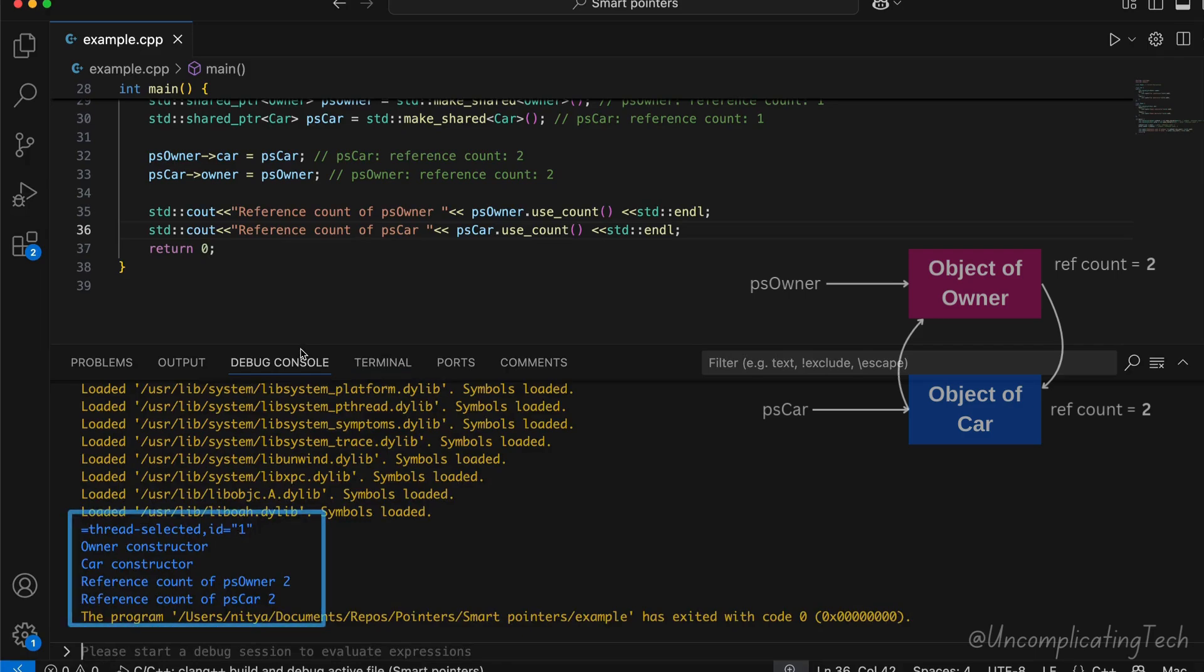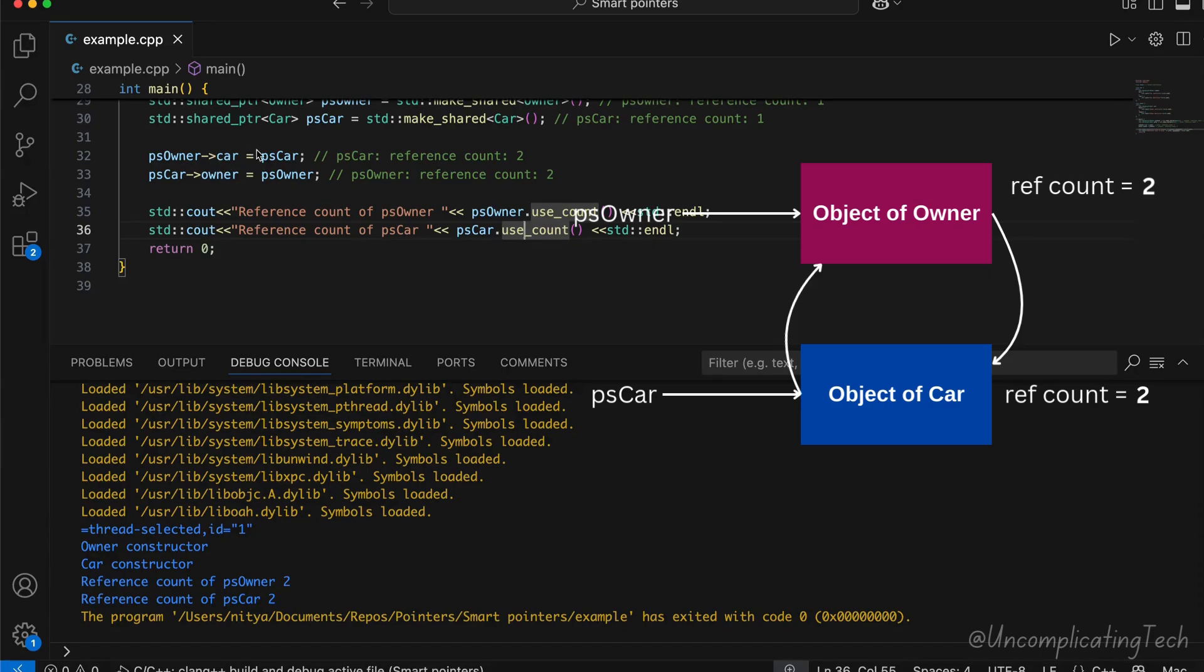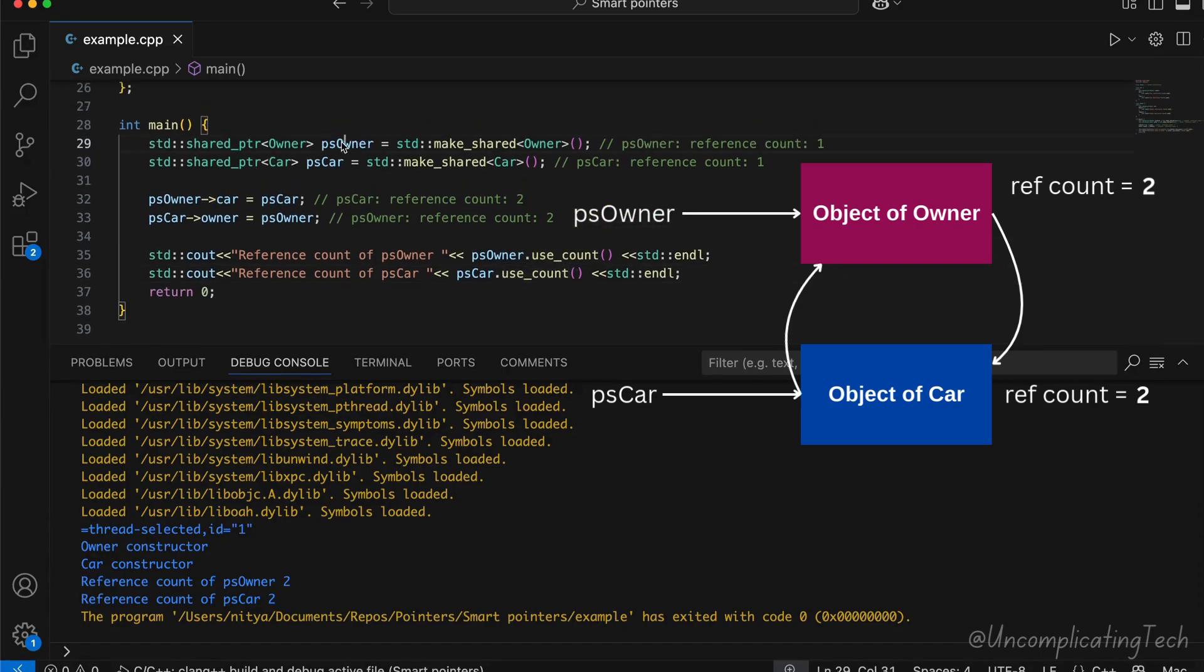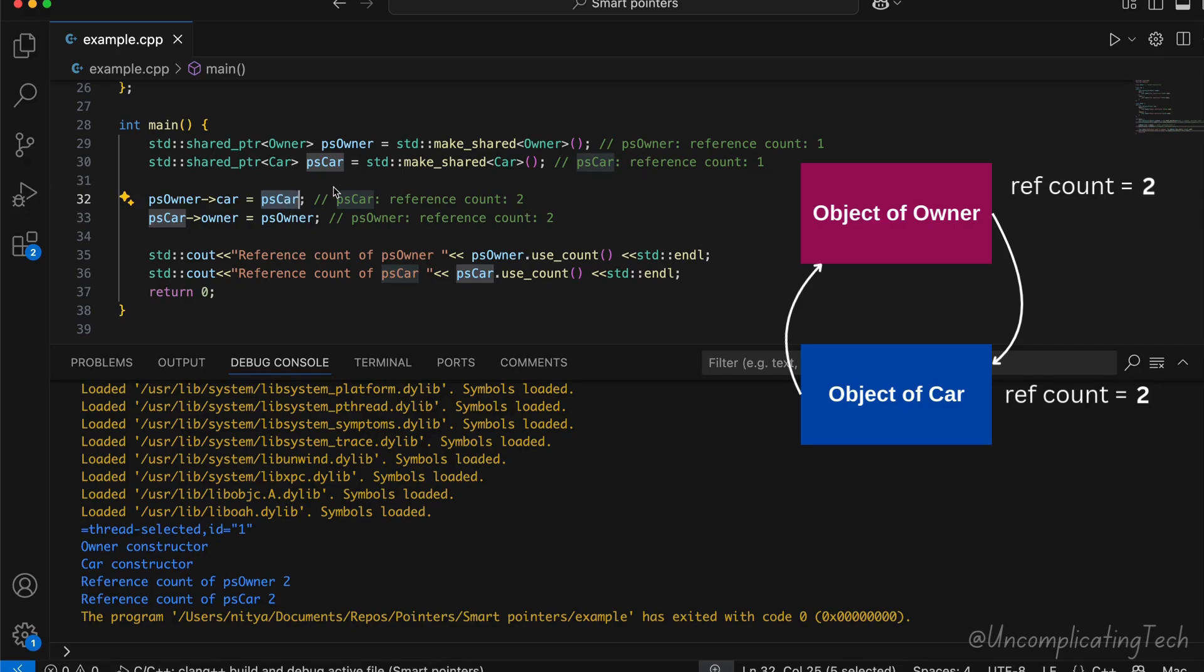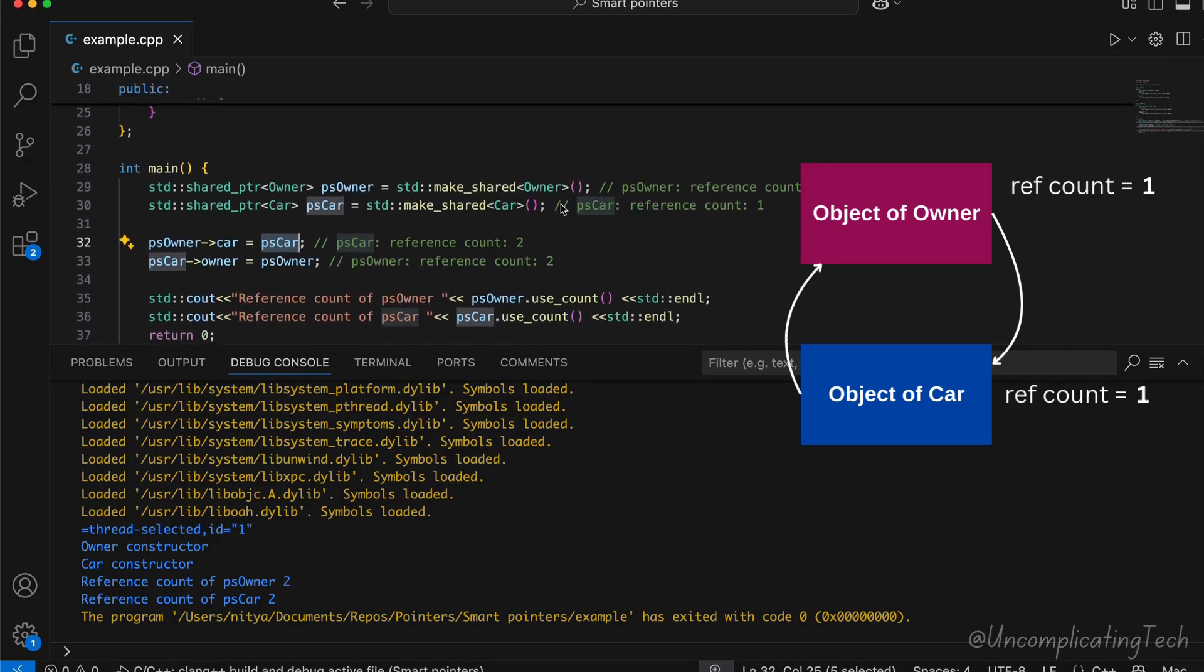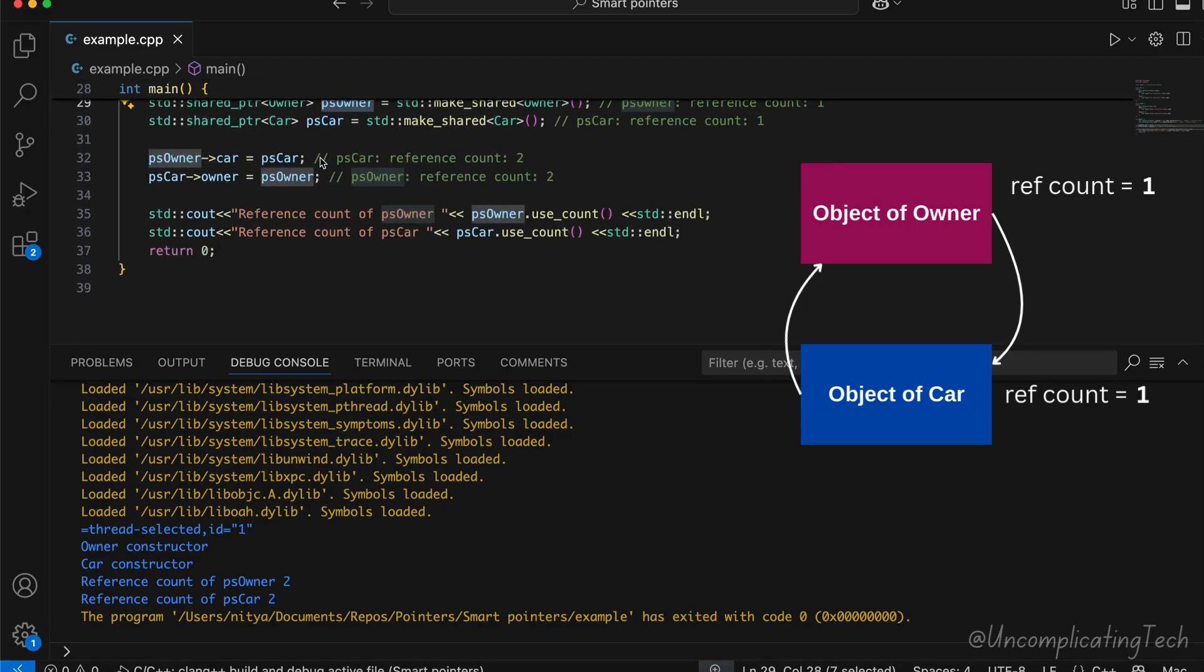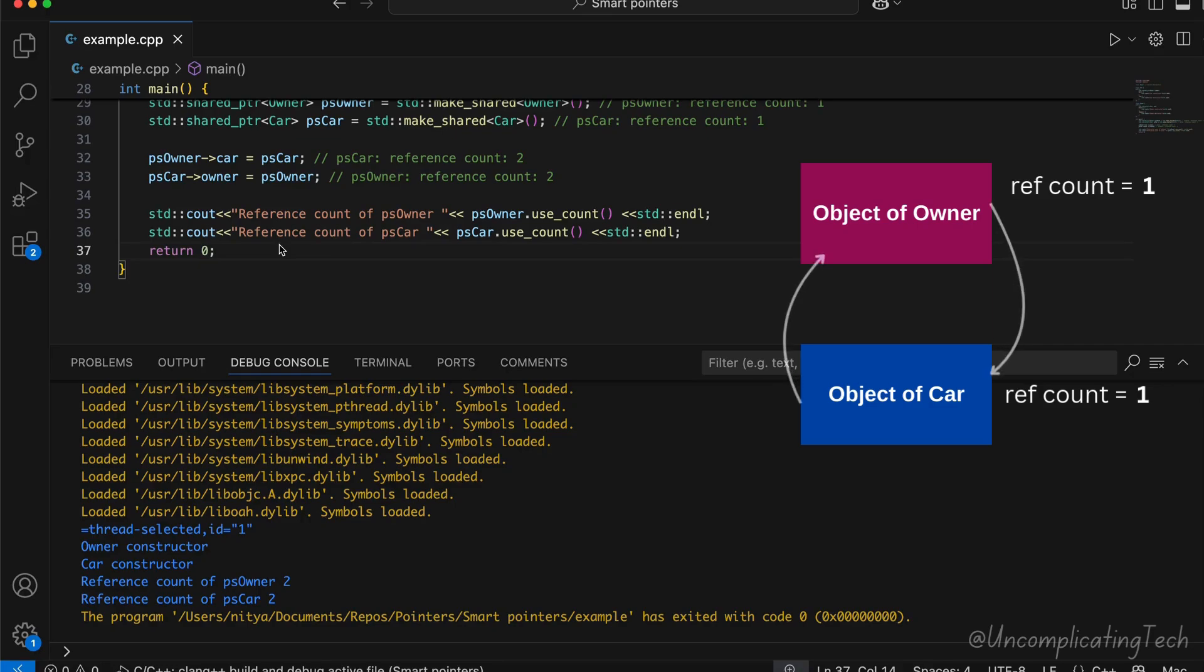Now, when main ends, psOwner and psCar go out of scope, so their owning reference counts decrease by 1. But since each object holds a strong reference to each other, their reference counts remain 1. Even though psOwner and psCar go out of scope, objects remain alive because their reference count never drops to 0. This results in memory leak.